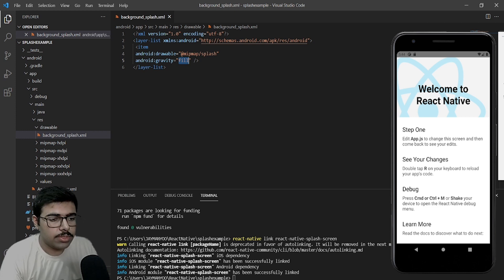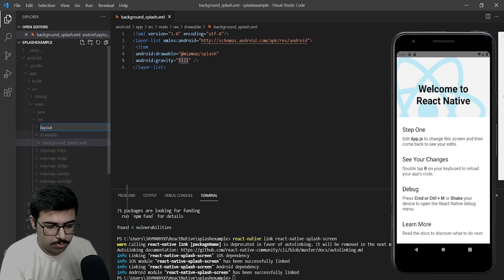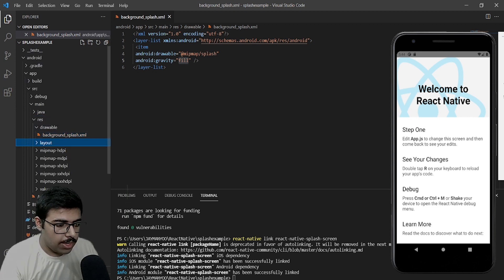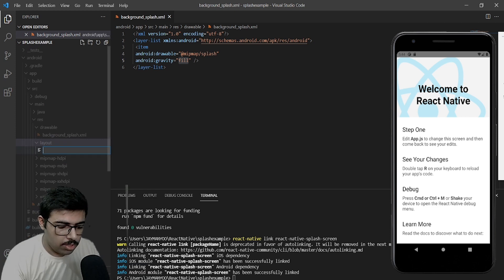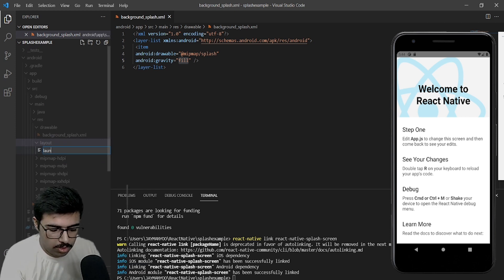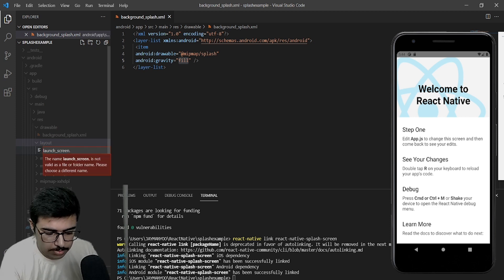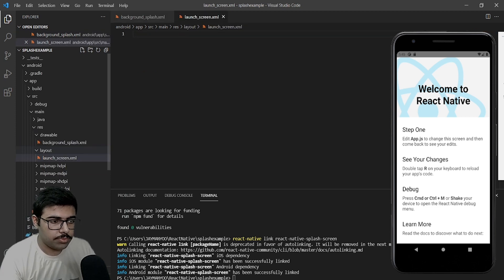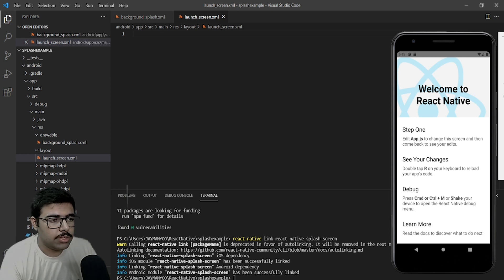Next thing we need to do is create a new folder named layout. Inside layout we need to create a new file named launch_screen.xml. The launch_screen file is required by the react-native-splash-screen library — it is an important thing to always add.